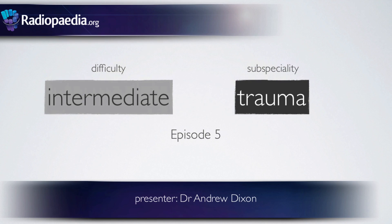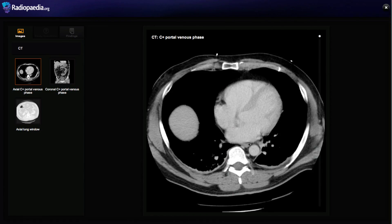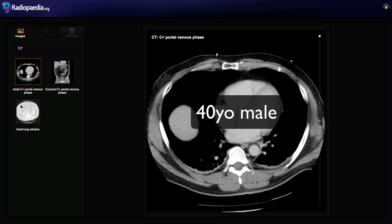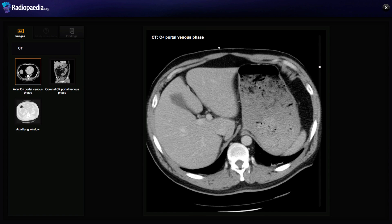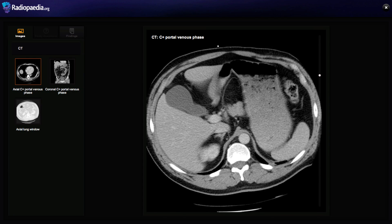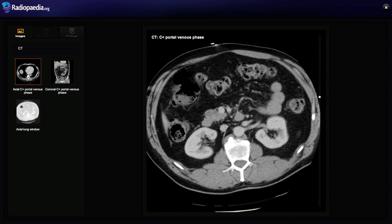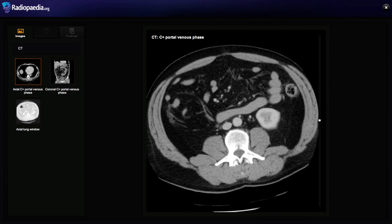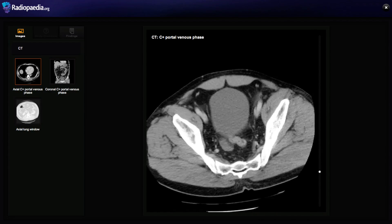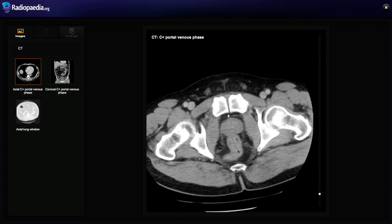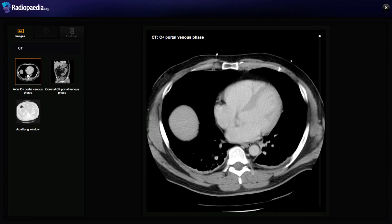In this episode of Cases in Radiology, we're going to take a look at an intermediate difficulty trauma CT of the abdomen. Here we have a 40-year-old male involved in a high-speed car accident. As always, you can pause this video and take a look at the case for yourself in Radiopaedia quiz mode before returning to this discussion. You can follow the link which is either on your screen or available in the video description.